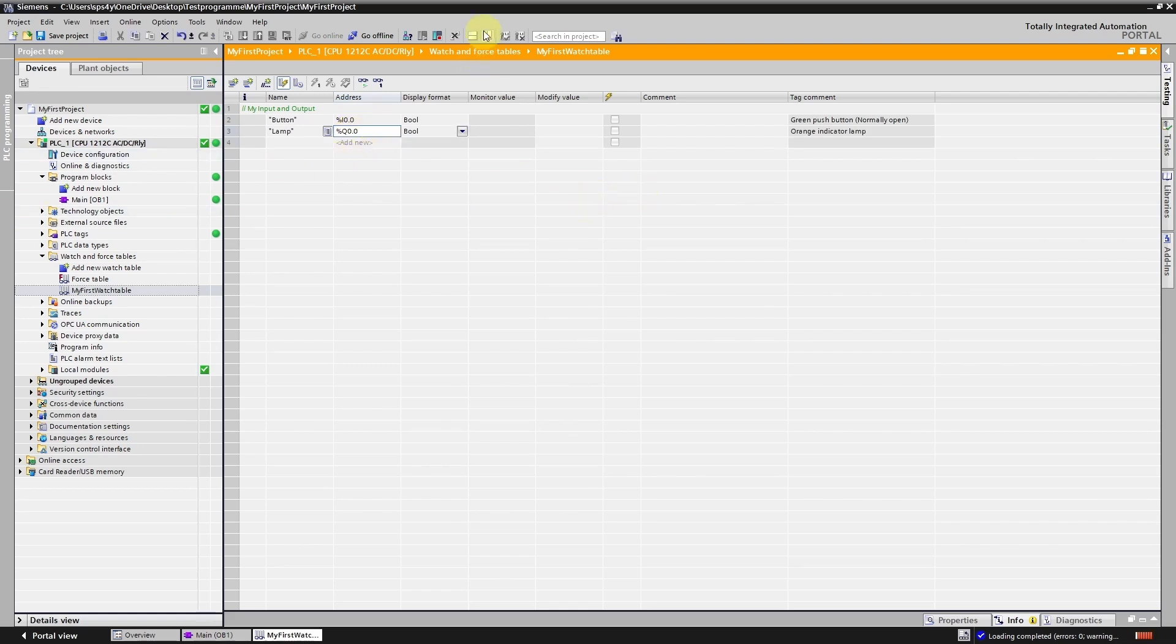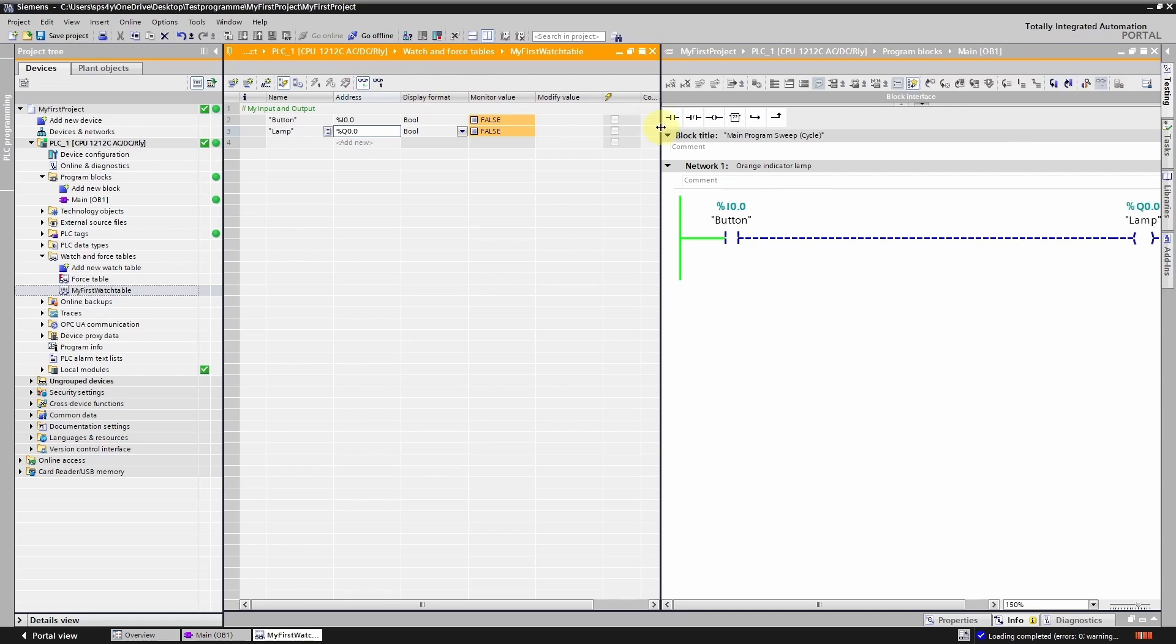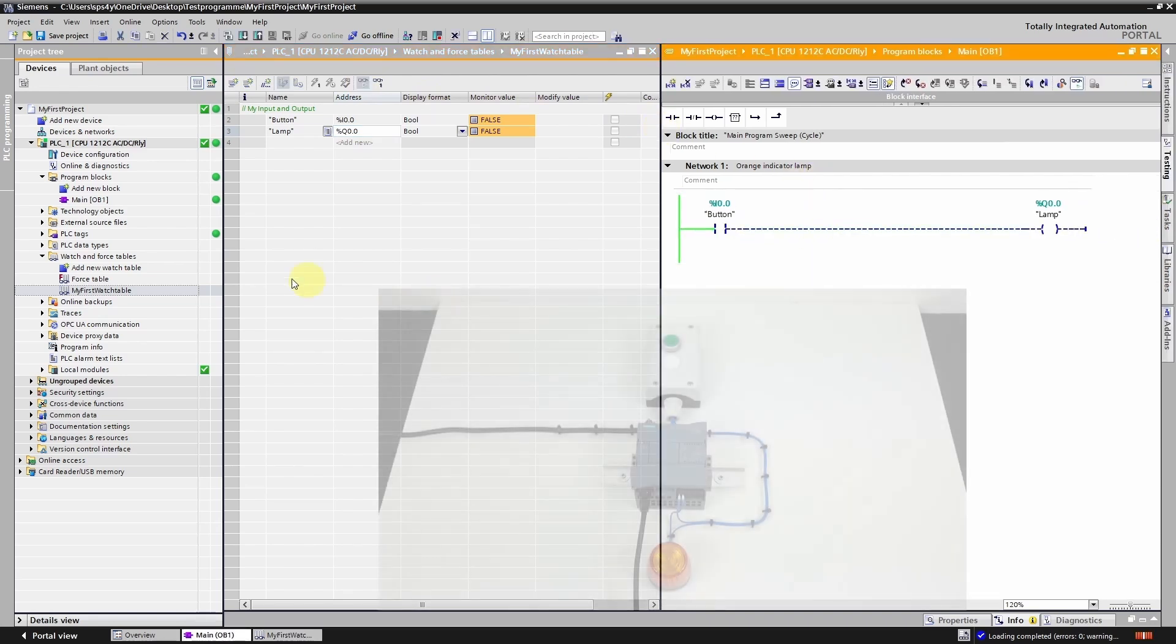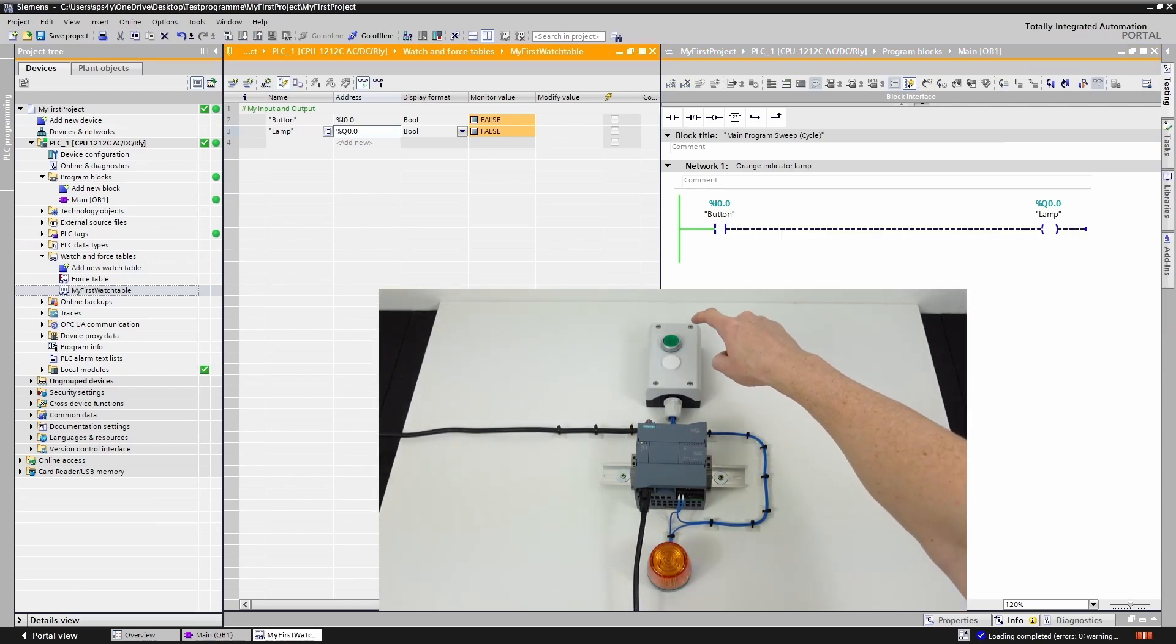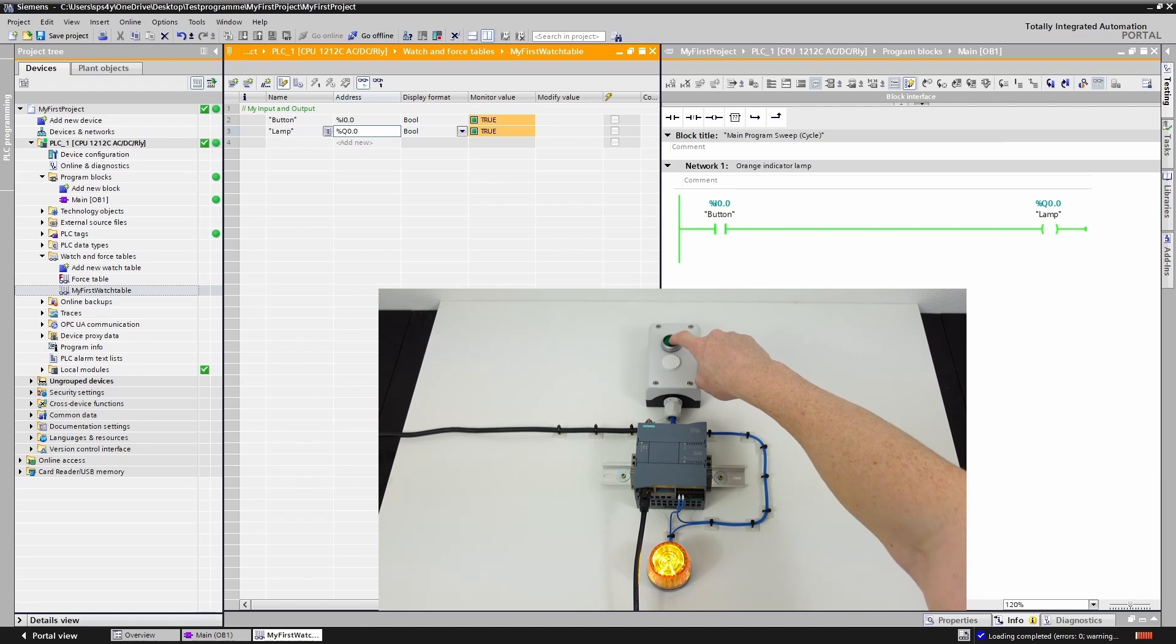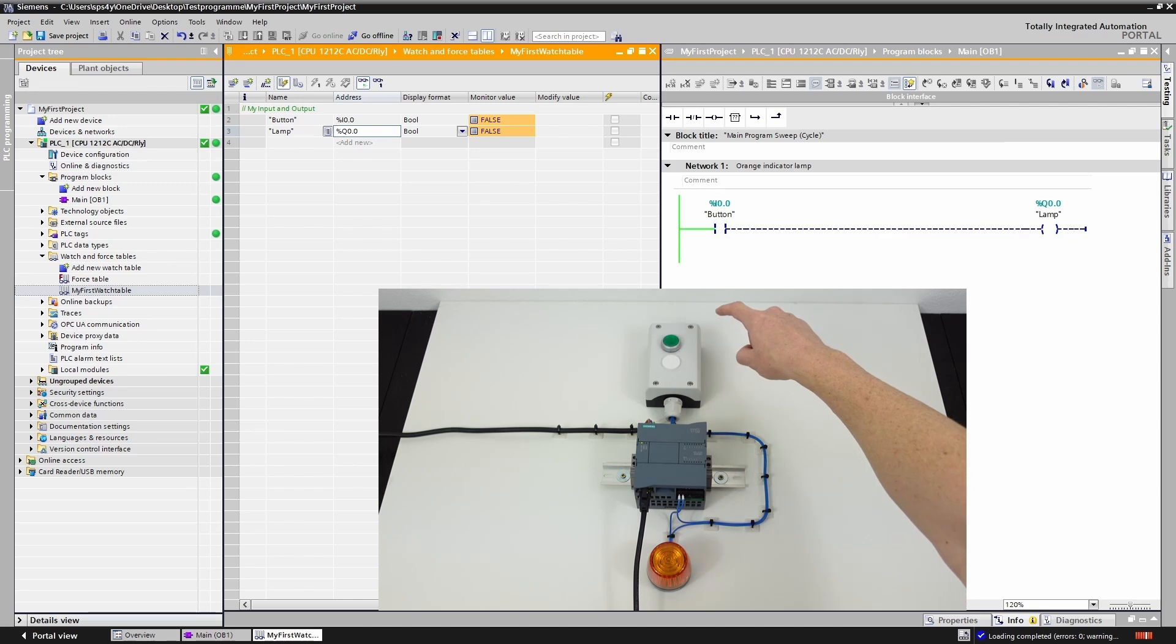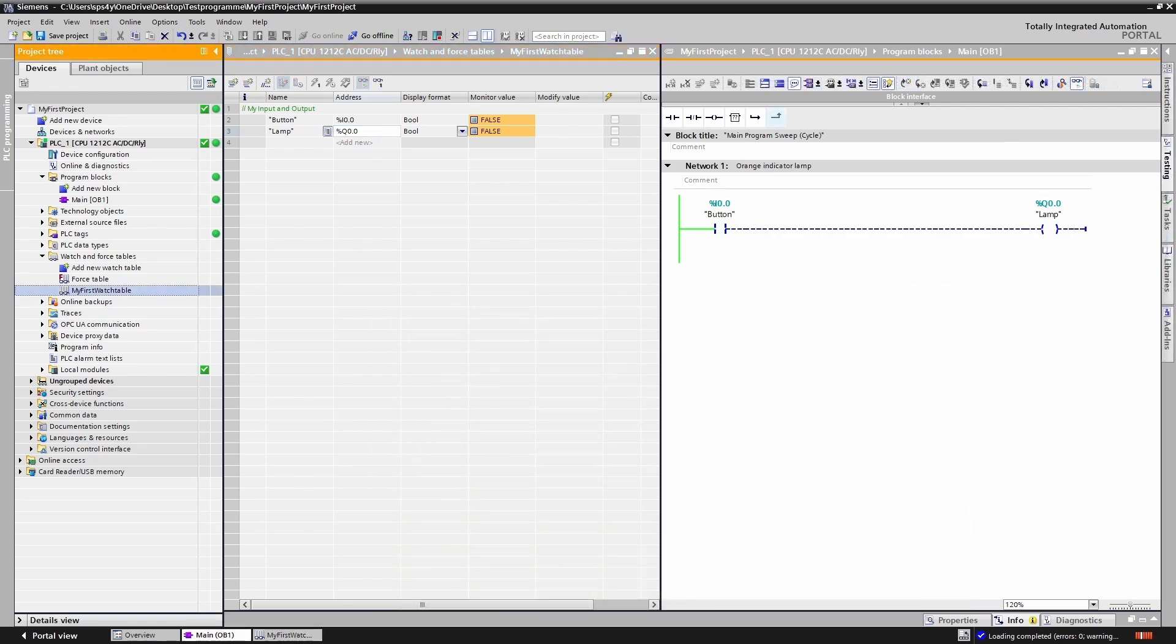Alright, with this symbol I can split the TIA portal screen. This allows us to view the program and the watch table at the same time. You use watch tables whenever you want to monitor multiple values on a single easy to read page. In our case it is not necessary yet but I wanted to show you this feature in advance.